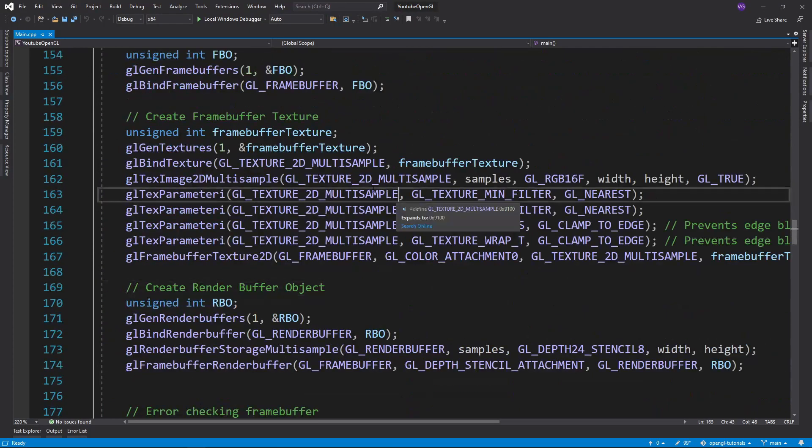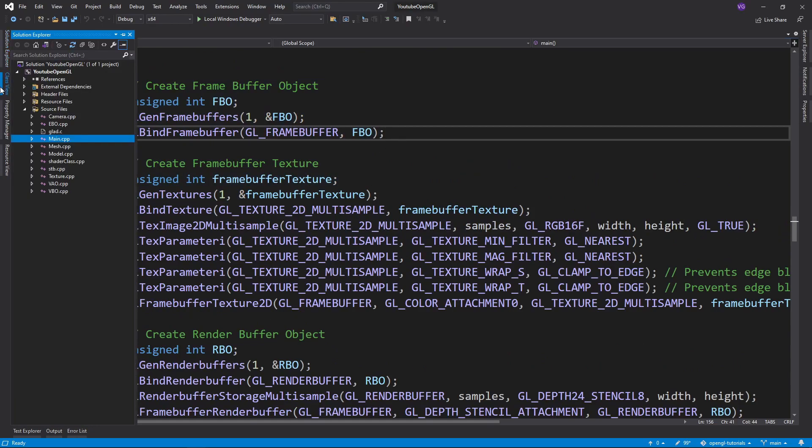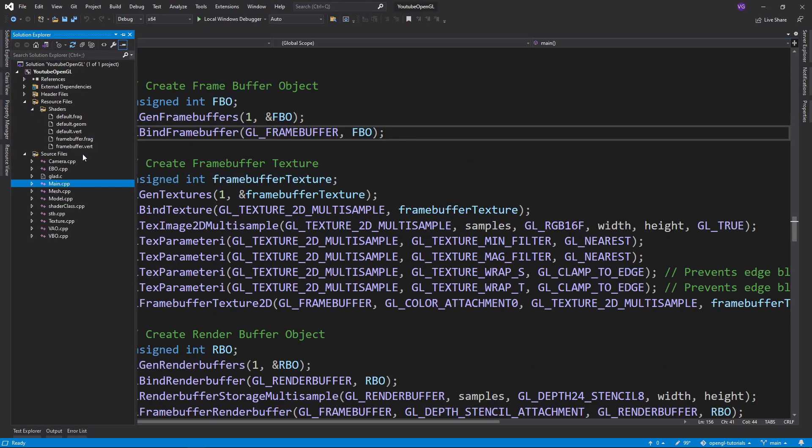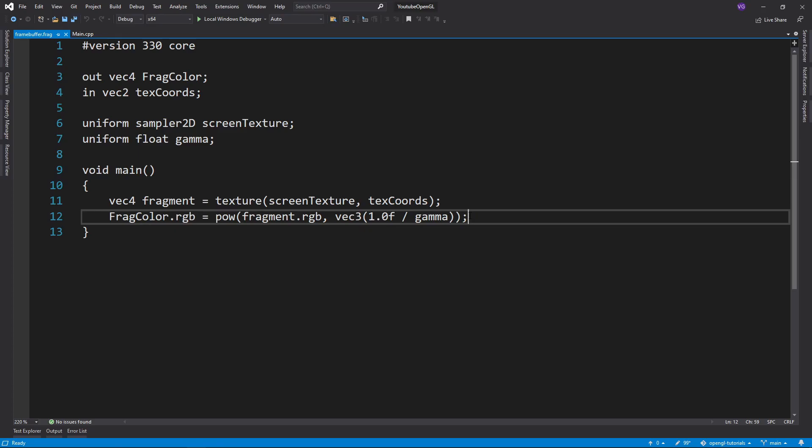So let's first make sure we have a framebuffer for rendering our scene and check that it has gamma correction on it. You can watch my previous tutorials if you don't already have these.